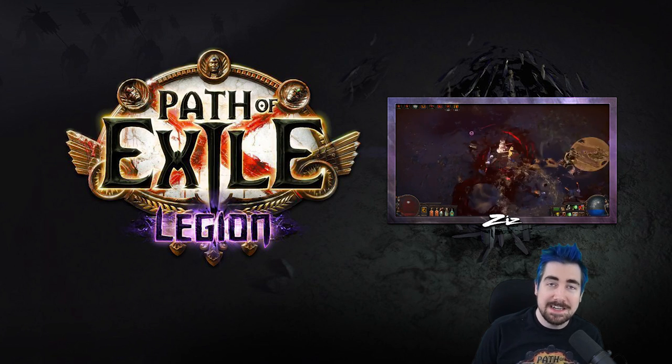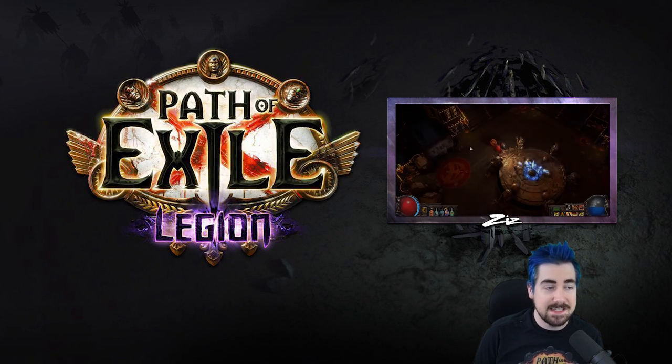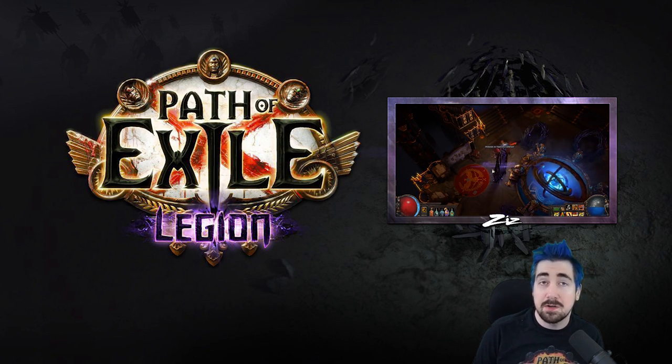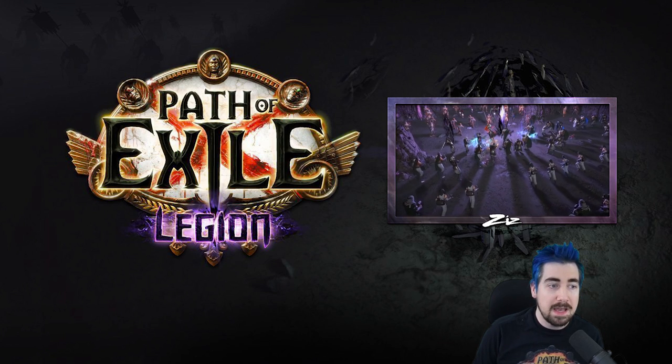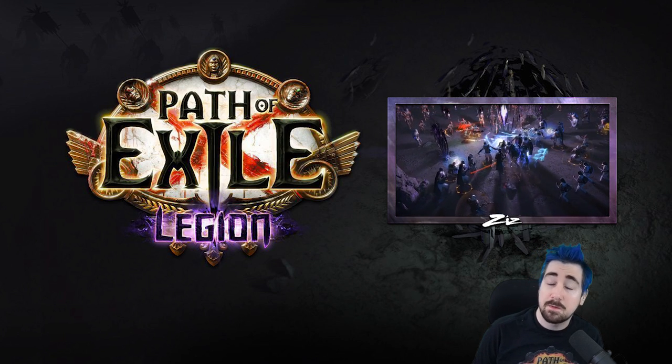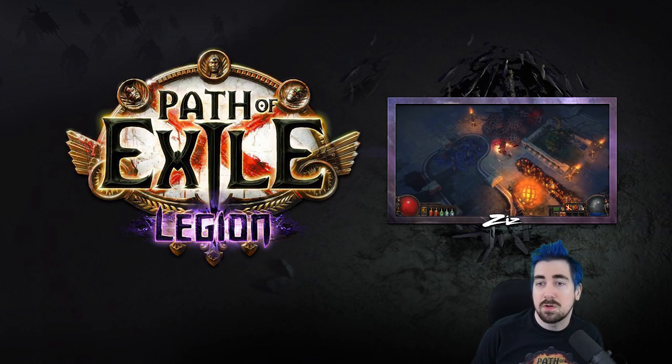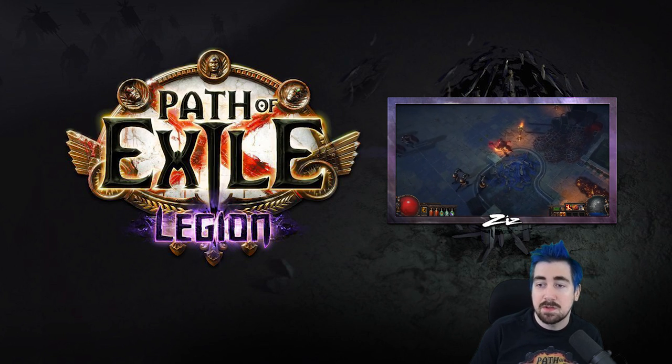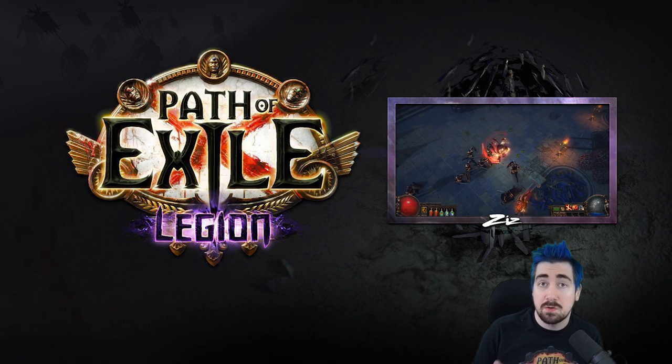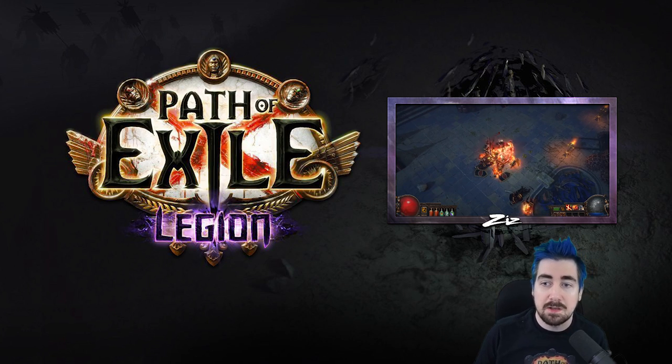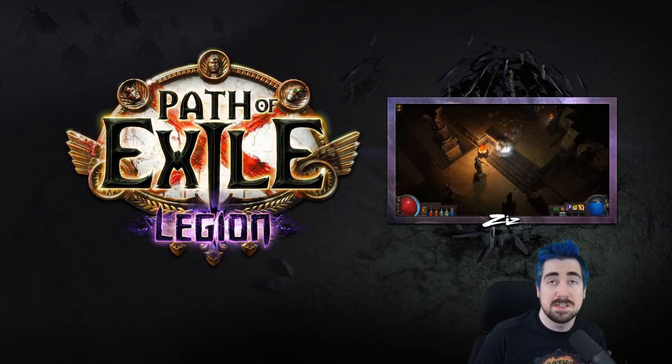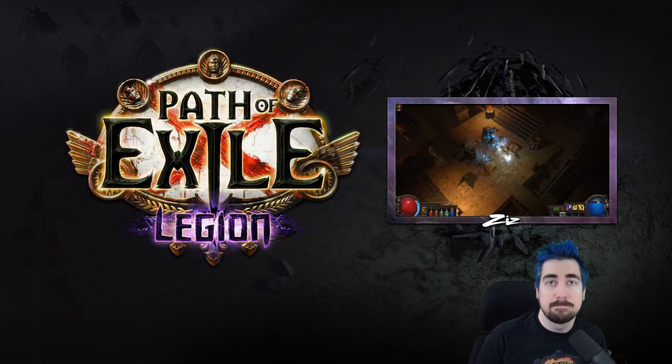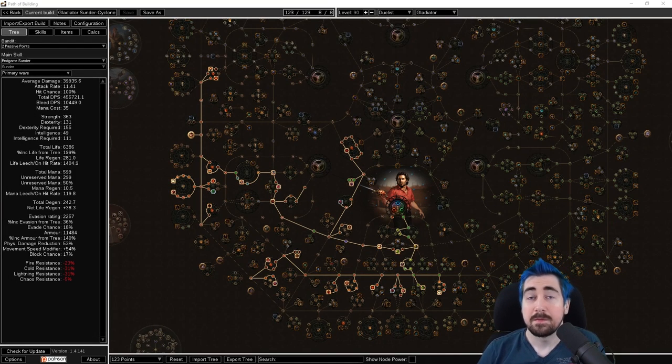Hey everyone, my name is Zizaran and this is a Slayer guide mostly focusing on two-handed cyclone. It'll be fairly easy to follow for new players and we'll try to mix it in with our other Gladiator guide so if you want to do one-handed, you can go between the builds and see what you need.